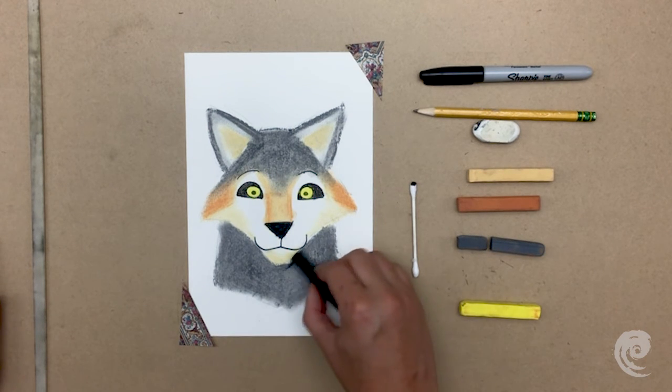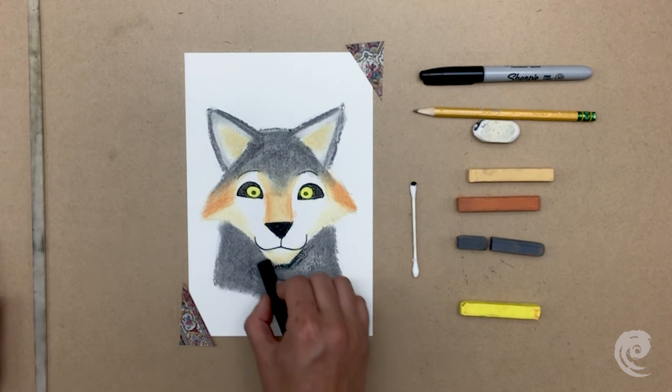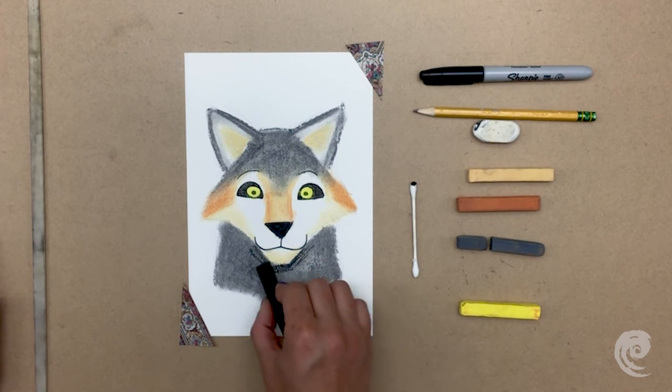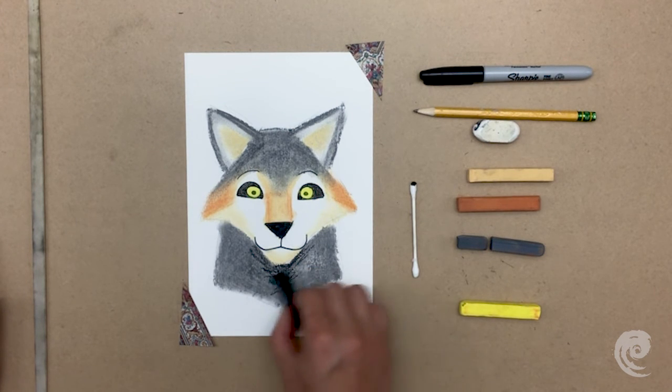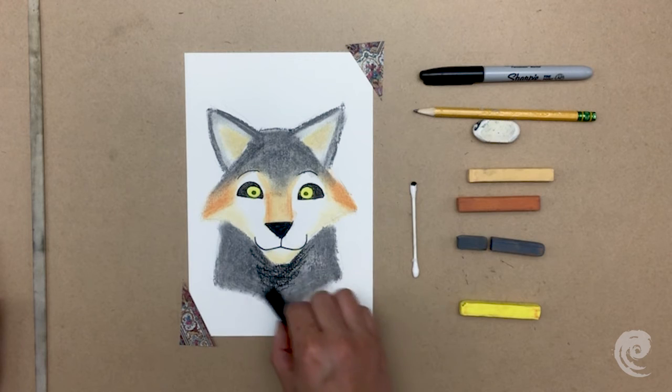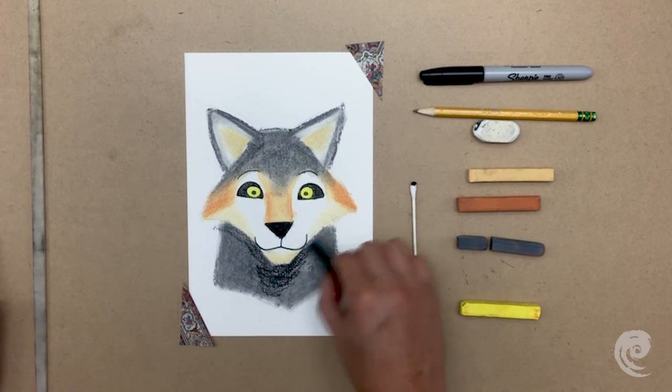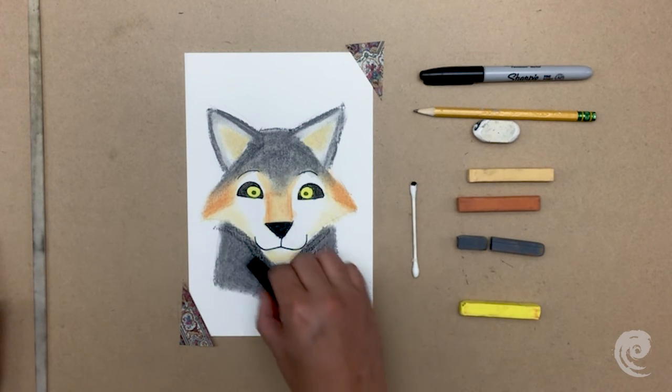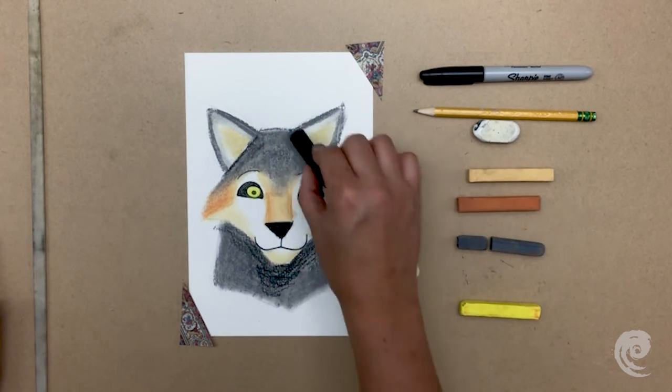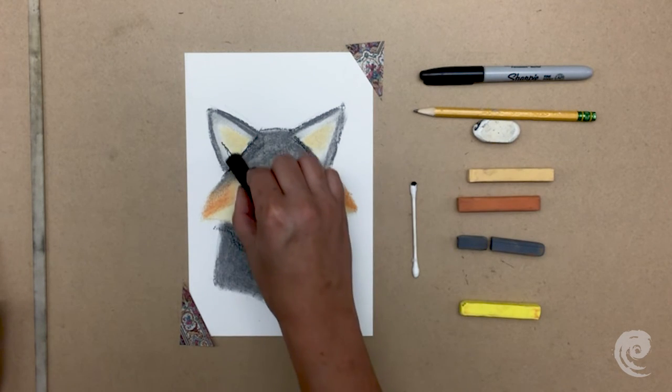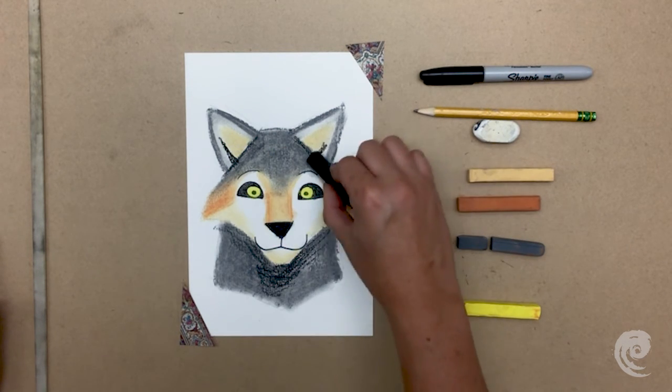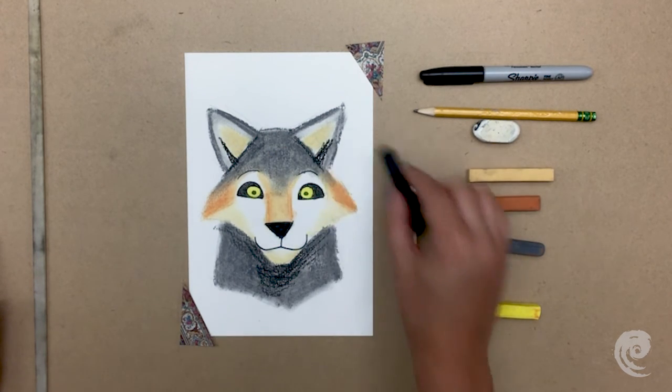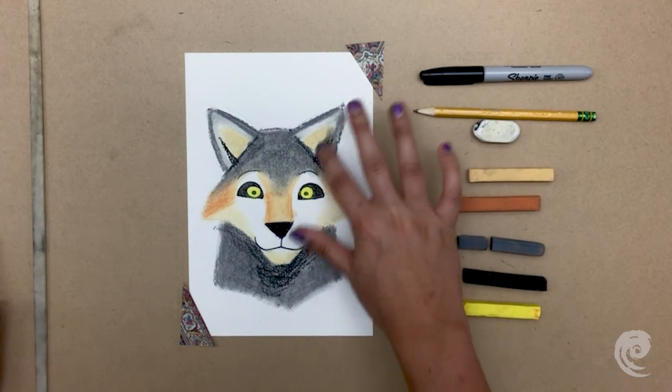For the final step, I take the black and lightly add some shading under his head and on his neck and in his ears. I blend out the ear shadow, but leave the rest unblended for some nice texture.